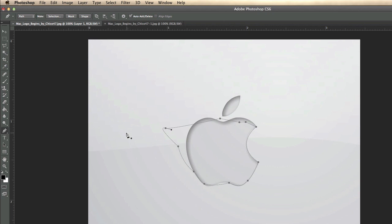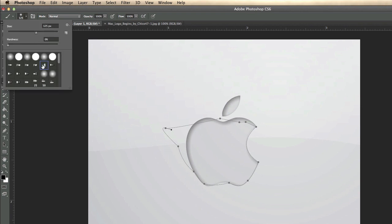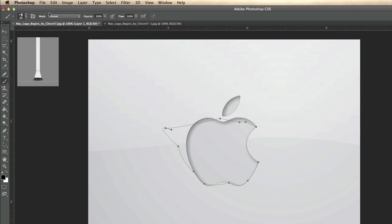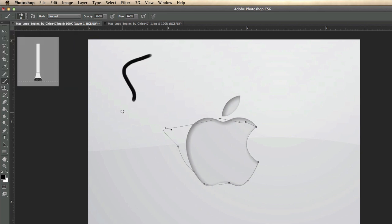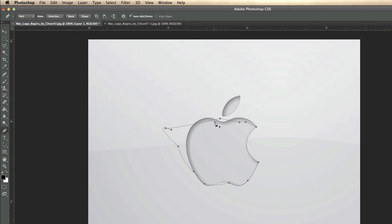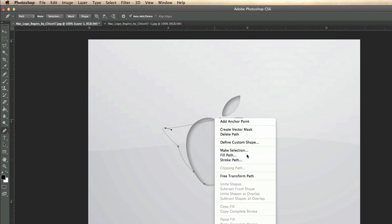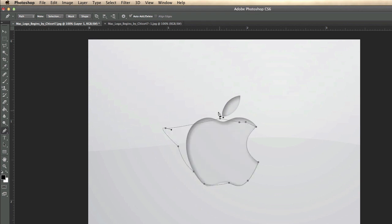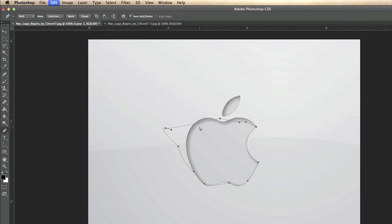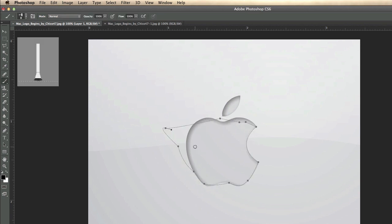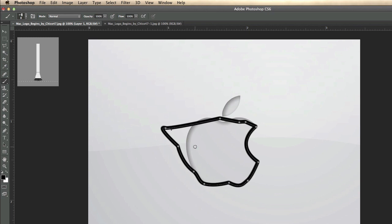There's one more cool thing: first set up your brush by pressing B and adjusting the size — let's go down to about 8. Then press P for the pen tool, right-click the path, and go to Stroke Path, select Brush, and hit OK — it strokes along the path with your brush settings. Or you can have the path selected, hit B, then Enter to fill it.